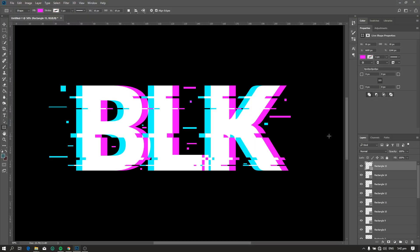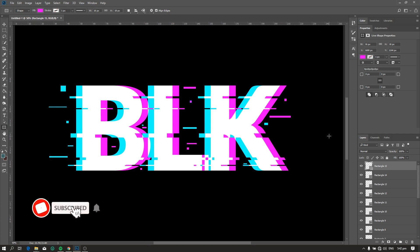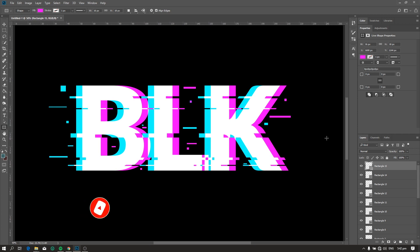Hi, welcome to Black Matrix. If you are new to this channel, please click the subscribe button and the bell so you'll get notified when there are new uploads. In this video I will show you how to make a glitch effect on a text using Photoshop. So let's get started.